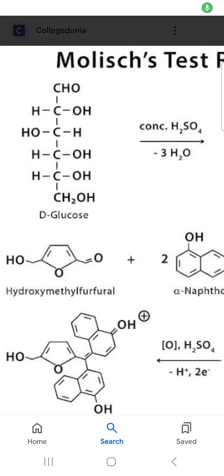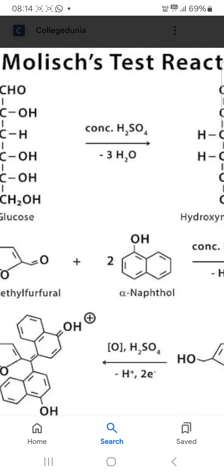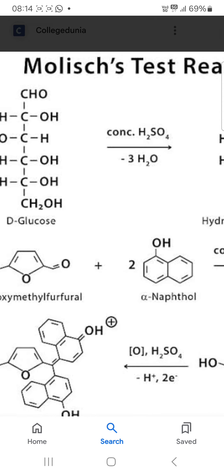Hello friends, today in this video I am going to talk about the chemistry of Molisch test reactions.